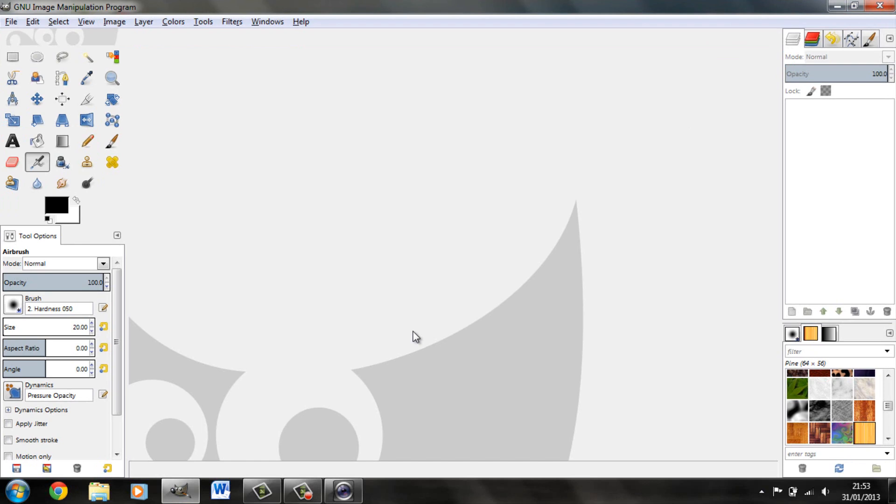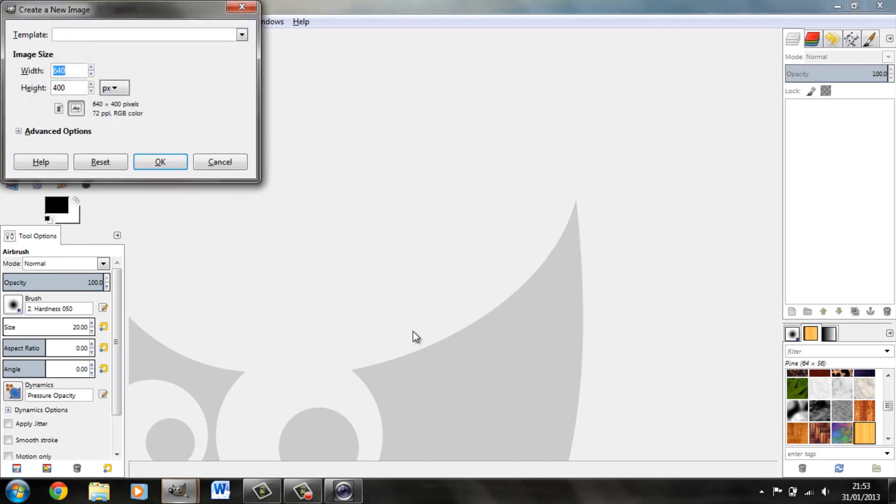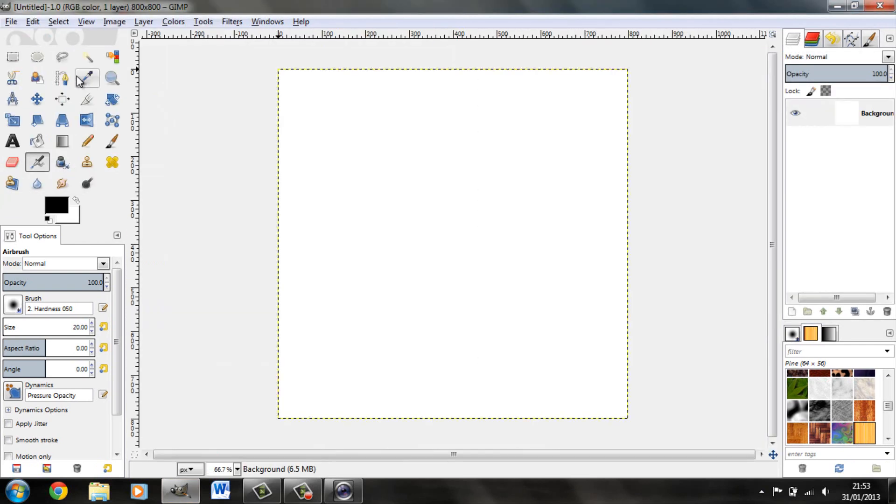How to make smoke in GIMP Image Manipulation Program 2. So first off, we start by creating a new canvas. We shall go 800x800 pixels. OK on that.